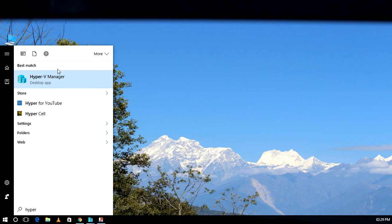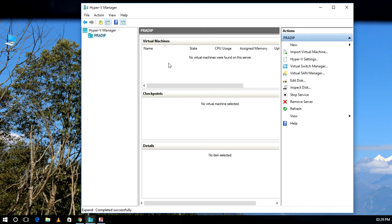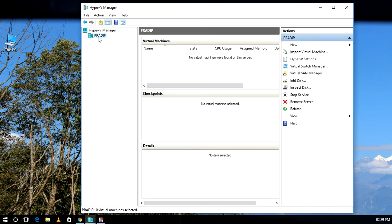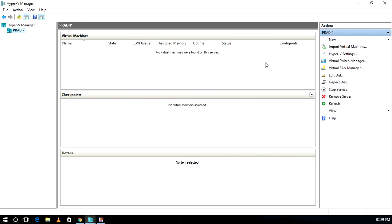It's working, and we got it. Our machine name is shown over here, and this is the physical machine. Now we can create virtual machines over here.